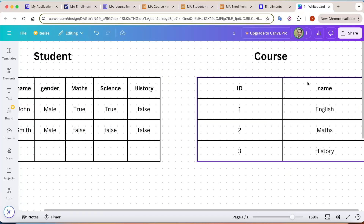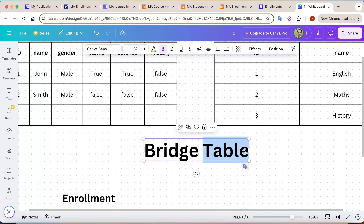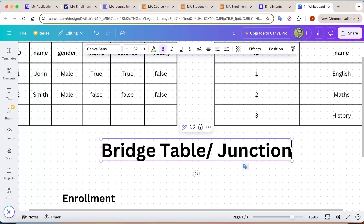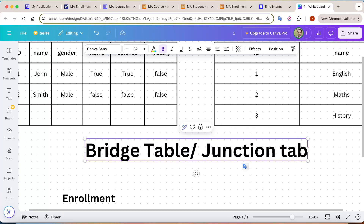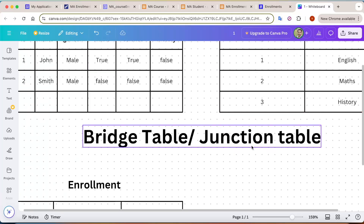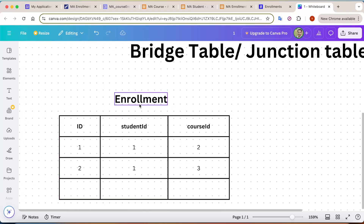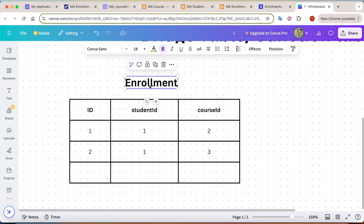In order to map both tables together, we need to create something called a bridge table, also known as a junction table. This bridge or junction table is needed to link the student and course tables.